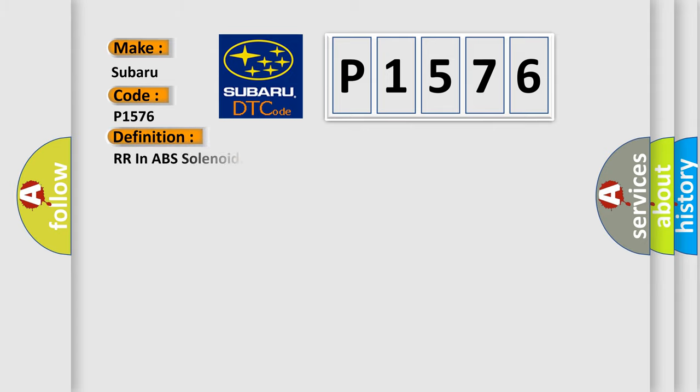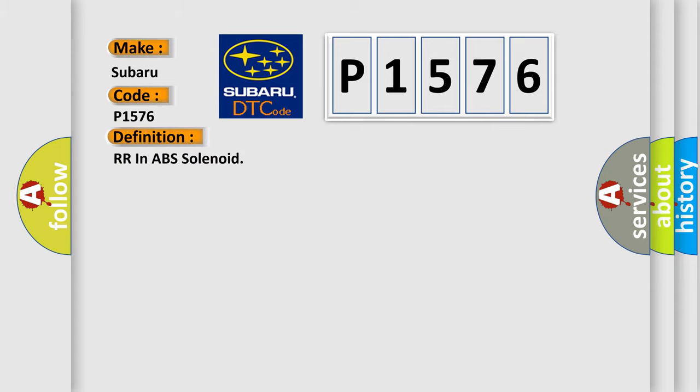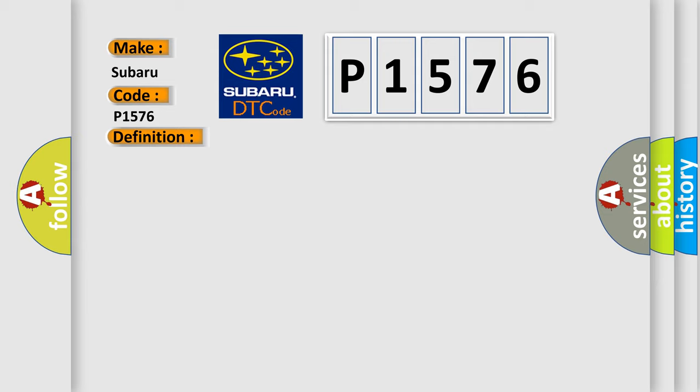The basic definition is RR ABS solenoid. And now this is a short description of this DTC code: When the control unit detects a malfunction in the rear RH inlet solenoid circuit.